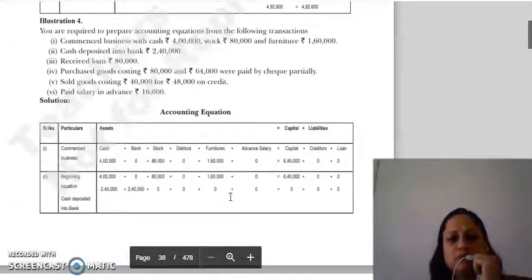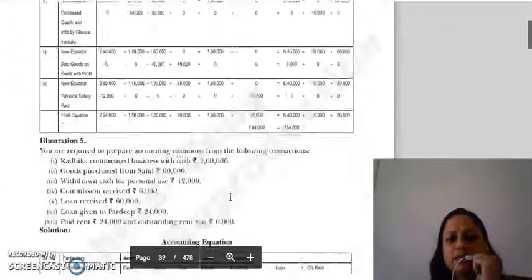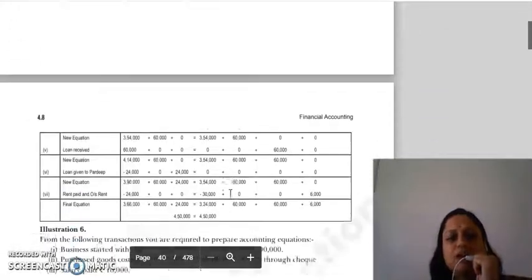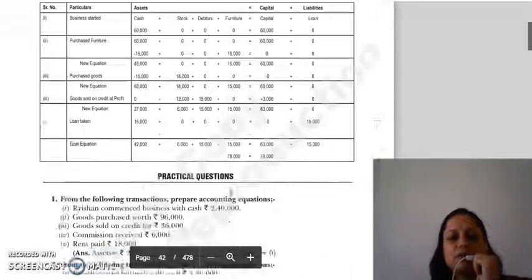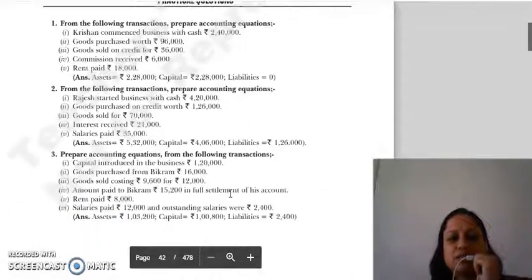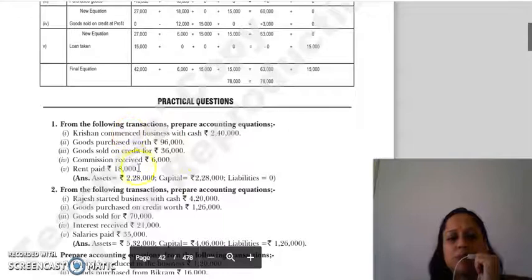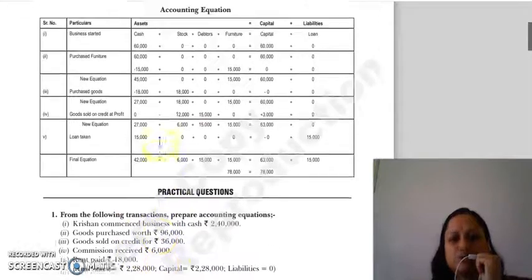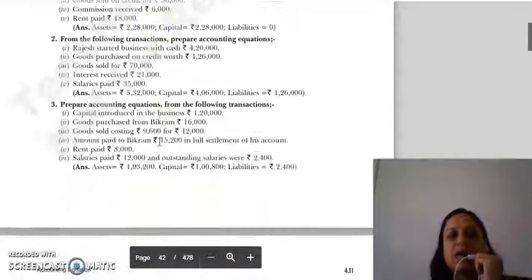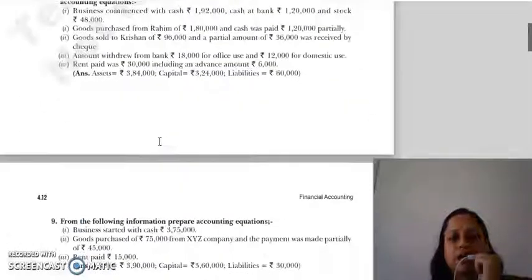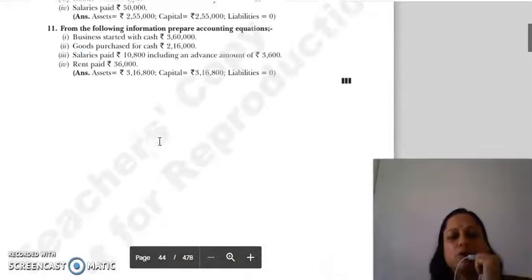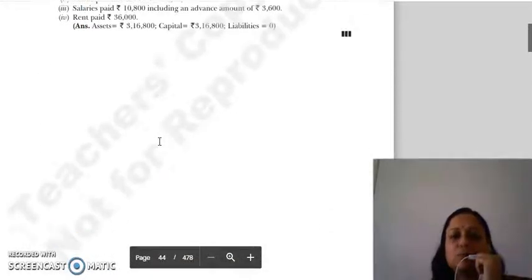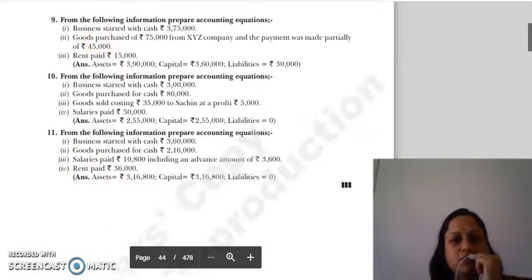This completes our chapter on accounting equations. The questions are given — try the other practical questions and illustrations. If you have any problem, you can ask. Thank you so much.